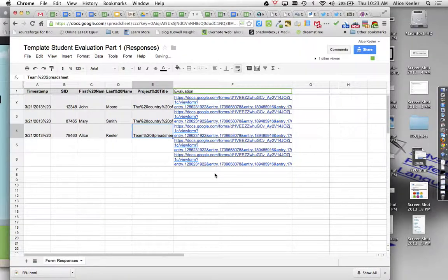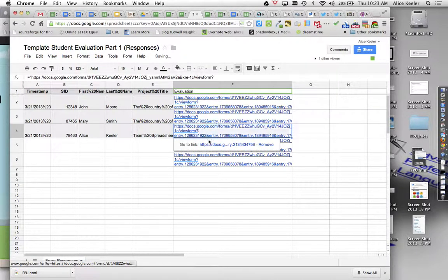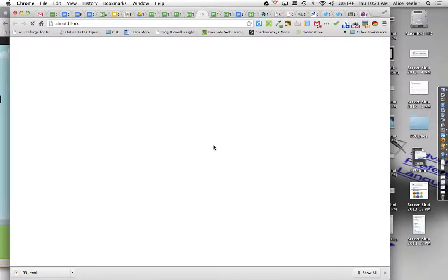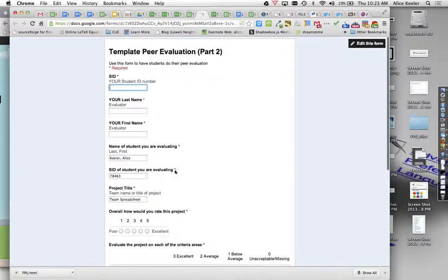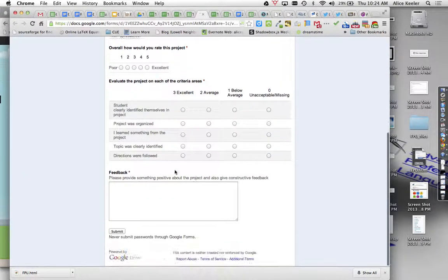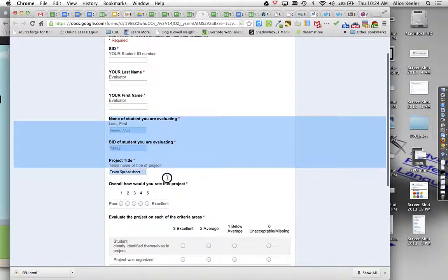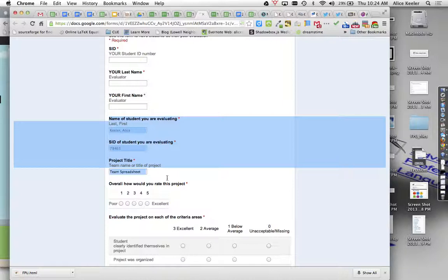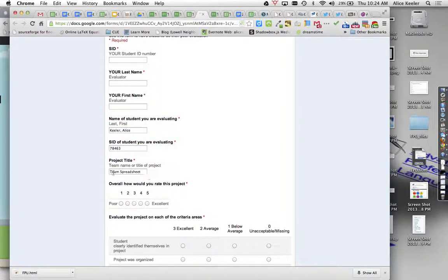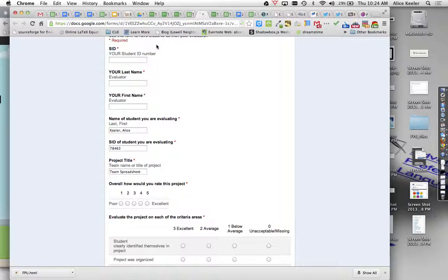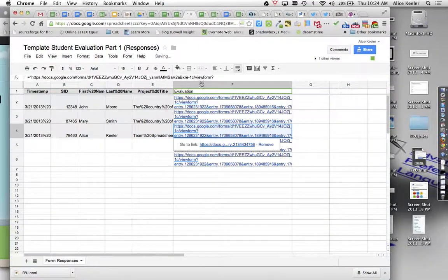And so when you click on this, if I click on this hyperlink, it's going to open the peer evaluation form. But it already has pre-slugged in the name of the student being evaluated and the student's ID number and the project title. And that way all of the submissions that are peer evaluated have the student's name written correctly, the student ID numbers correct, and all the team names are written the same way. So that's super handy.